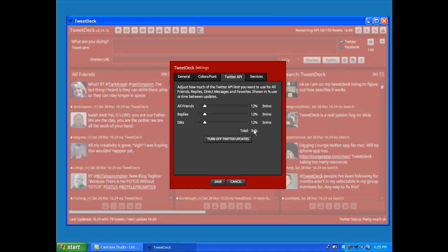How many people you are following and how many messages would be coming into your tweet stream in TweetDeck will affect your rate limit, your API limit. But that's the short of it.